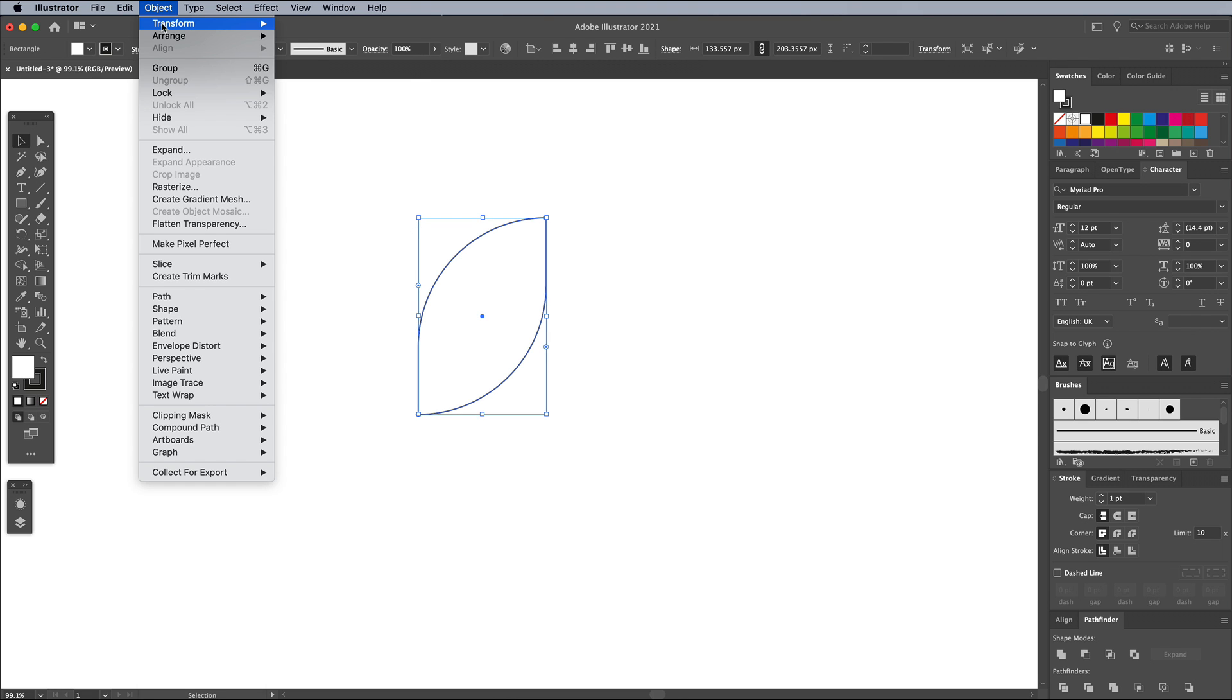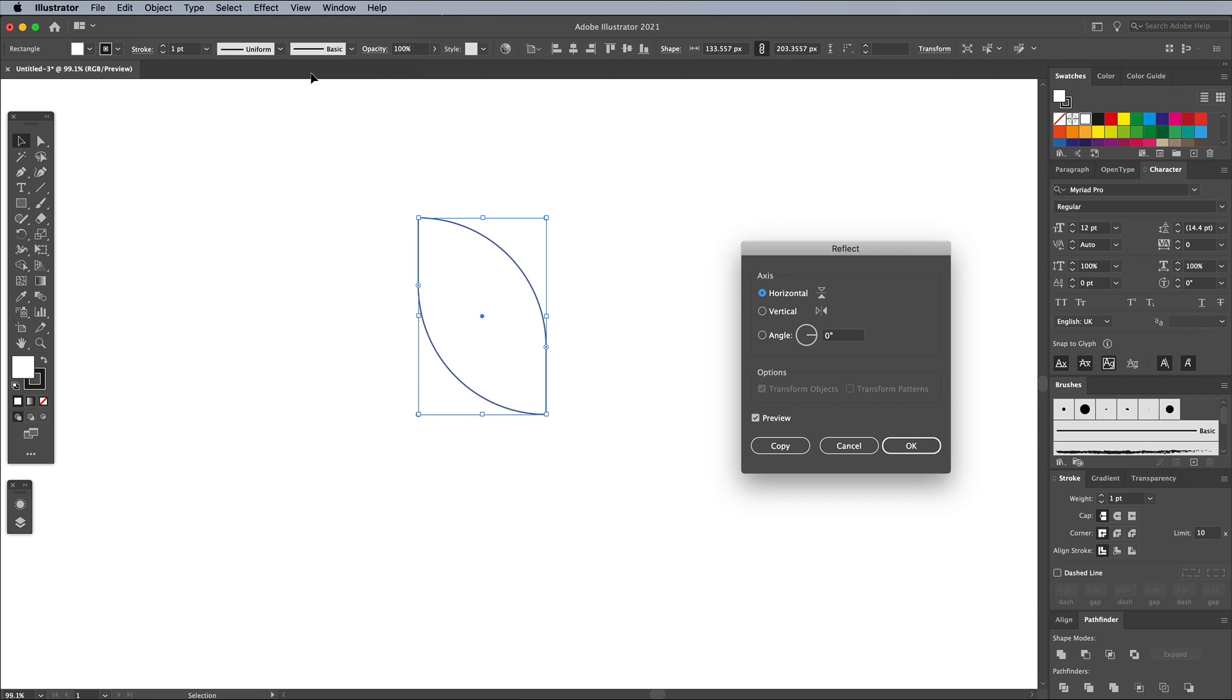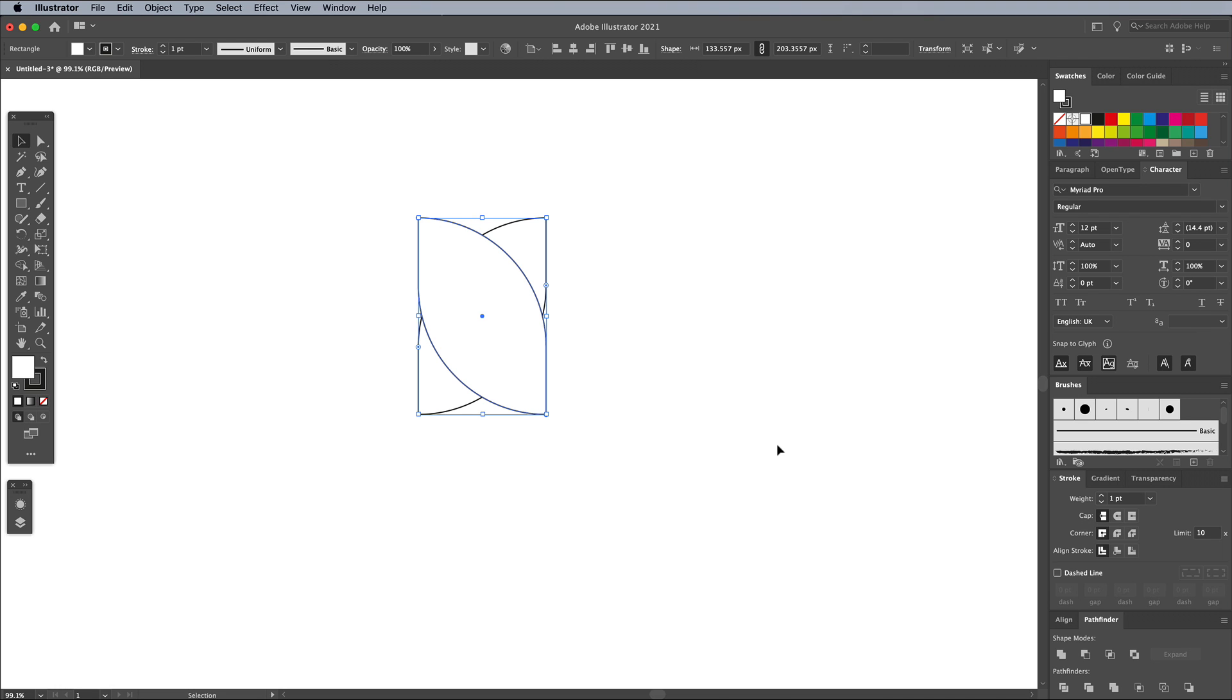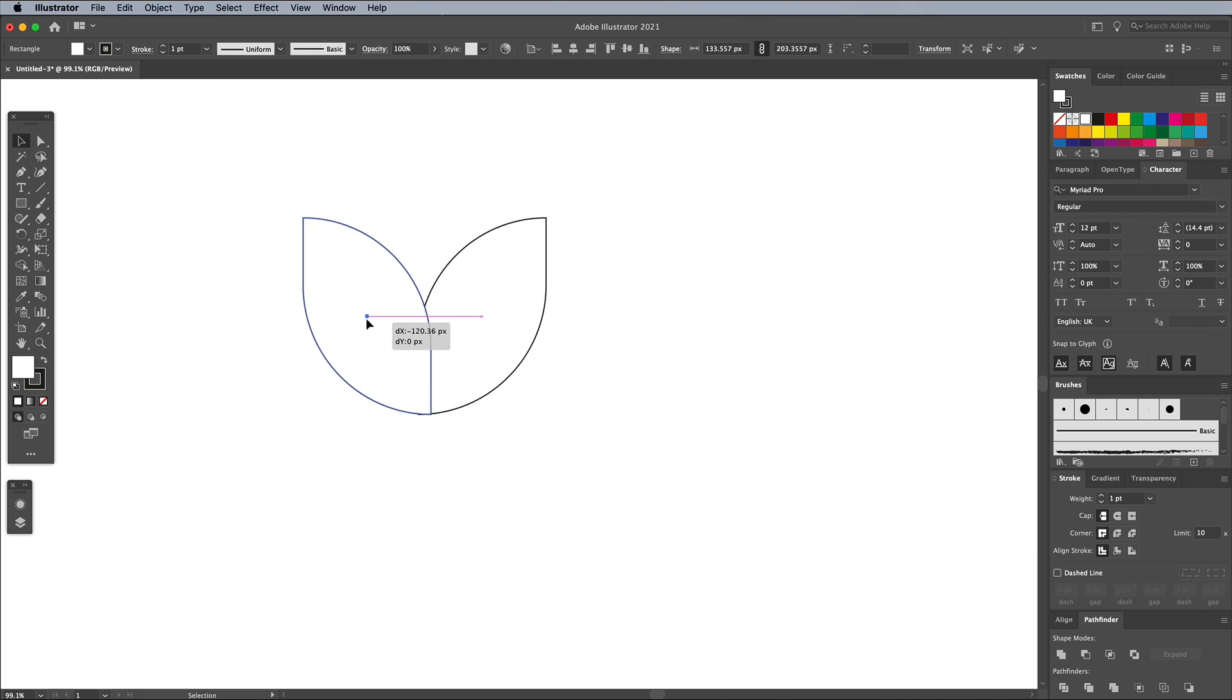Go to Object Transform Reflect. Choose either Horizontal or Vertical, then click the Copy button. Move this duplicate shape so the straight edges butt up side by side.